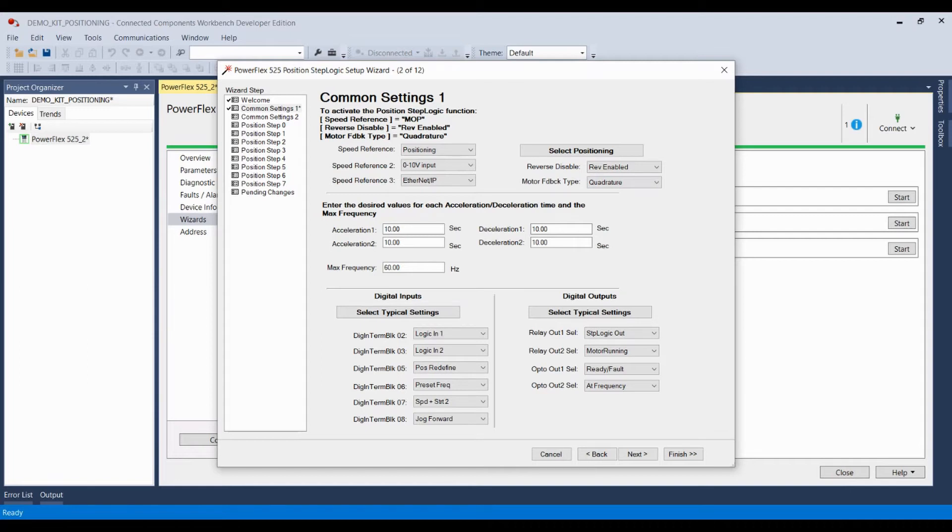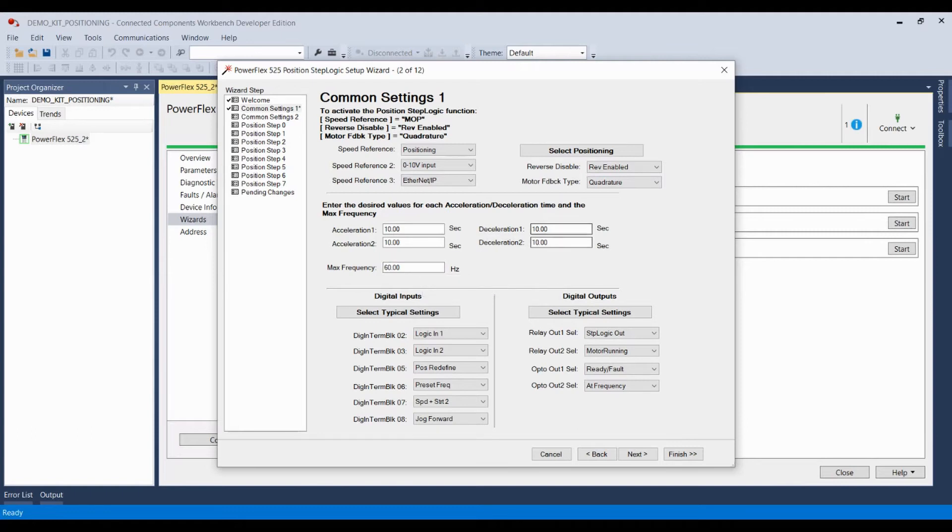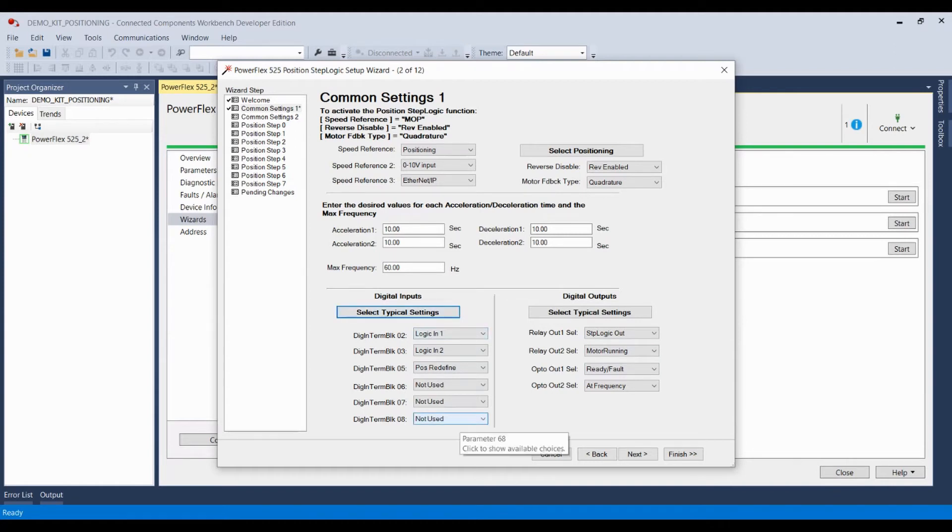In this section, you can adjust your accel and decel times, and also your maximum frequency. The defaults are fine for us. Over here are your digital inputs. You can always press this button for typical settings, and here we have our typical settings.